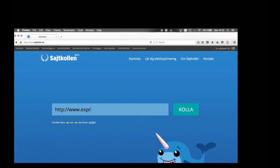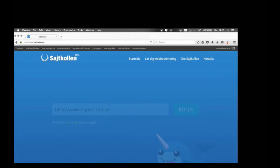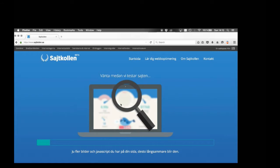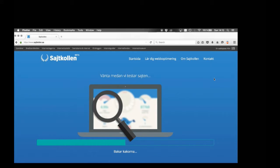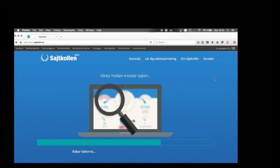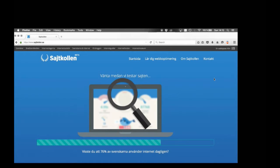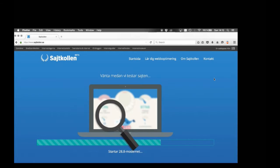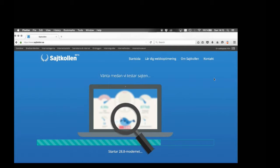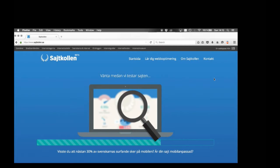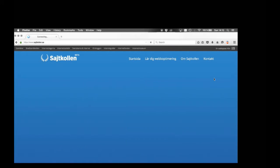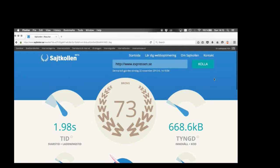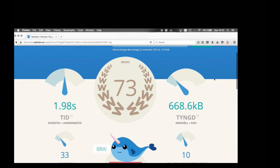I'm the host, but we have another host, and that's sitekollen.se. That's a tool that the Swedish Internet Foundation has built where you can actually check your site and get some tips on how you can make your site better performance-wise. You can try it out after the sessions today, and you can also give feedback so we know how it can be improved. And it looks like this.